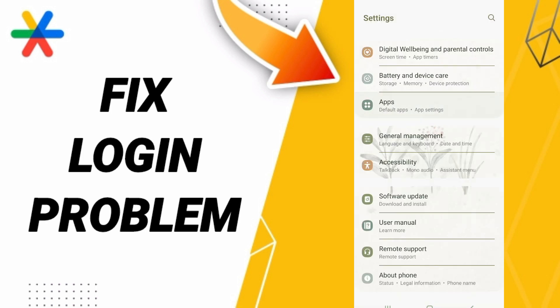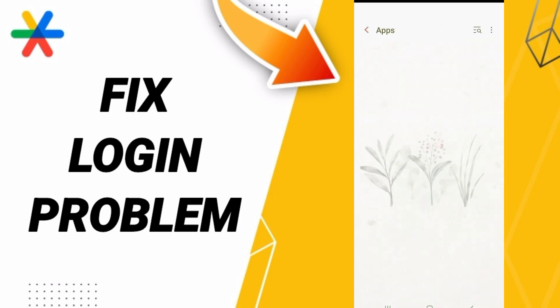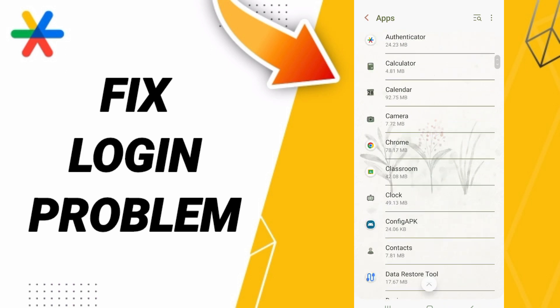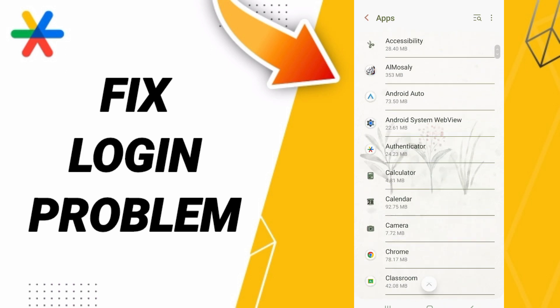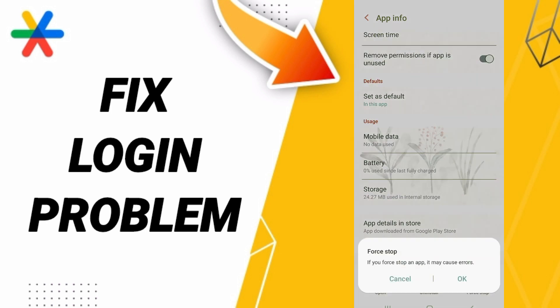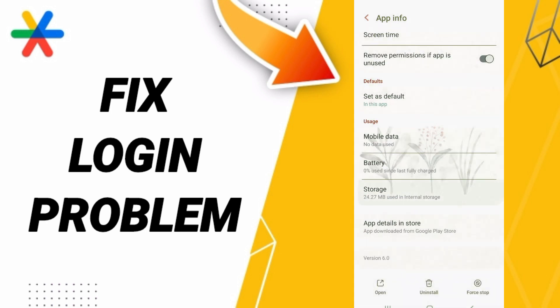After that, you'll enter Google Authenticator. In this app page, click Force Stop and then OK. Then you will enter the storage window.